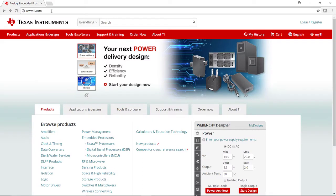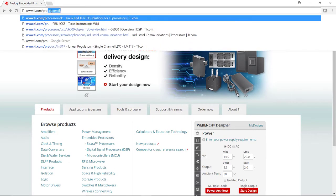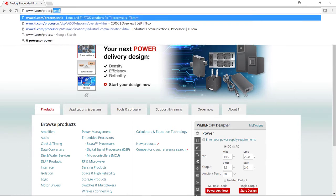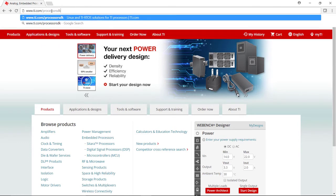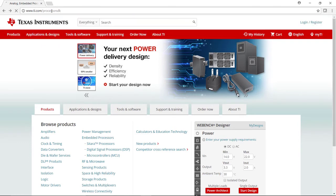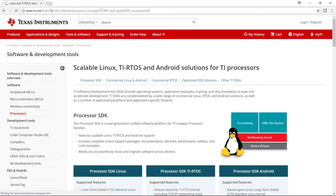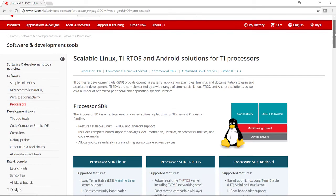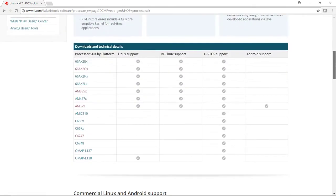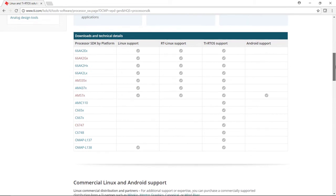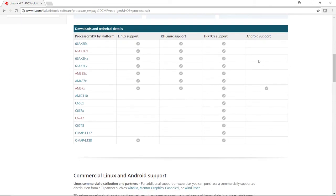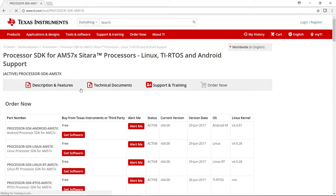To access this training series, go to ti.com and type slash processor sdk. This will bring you to the processor sdk portal page. Scroll down and find the device that you are using that is supported by processor sdk Linux. Click on that device and it will take you to the processor sdk page for that particular device, in this case the AM57 Sitara processors.